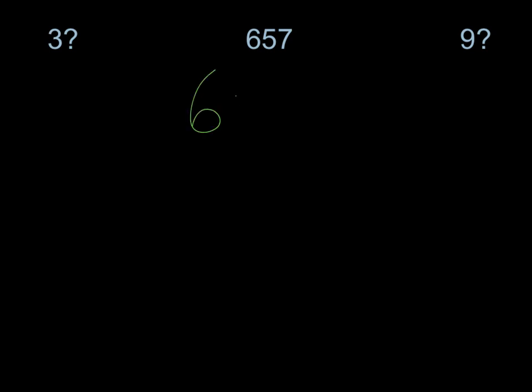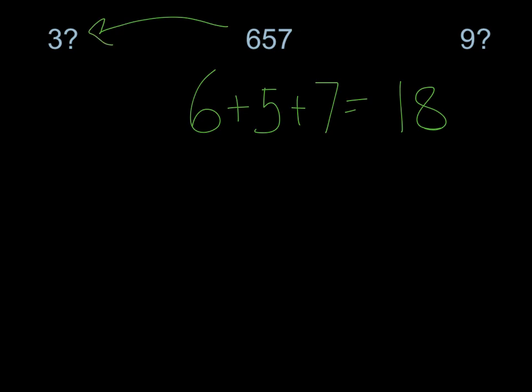Okay, let's see how you did. So what I'm going to do is take these numbers, add the digits. Hopefully I can do this mentally or at least very quickly on paper. 6 plus 5 is 11, 11 plus 7 equals 18.